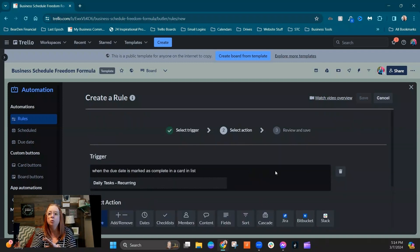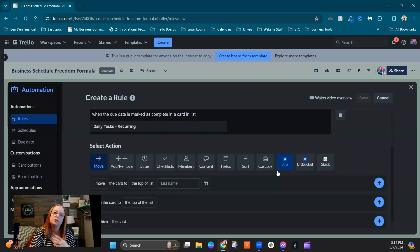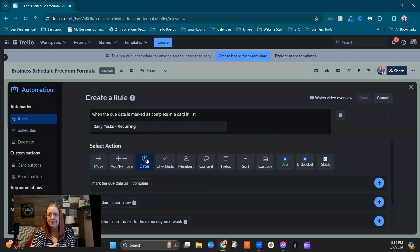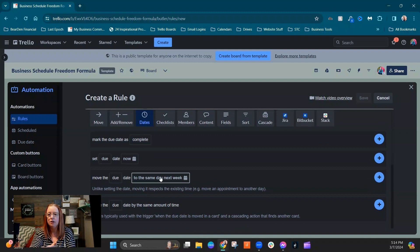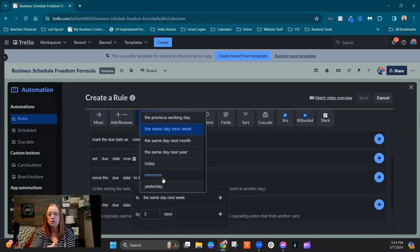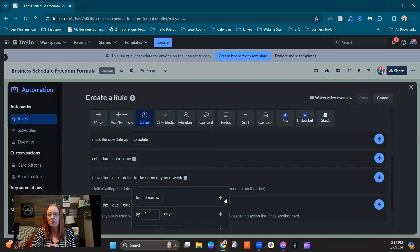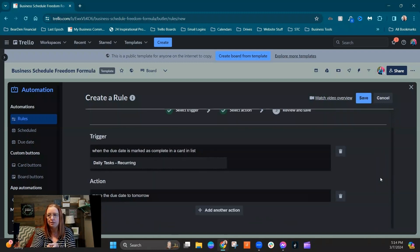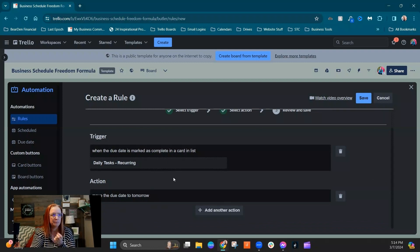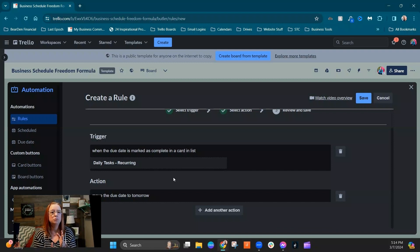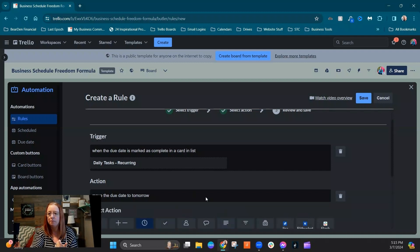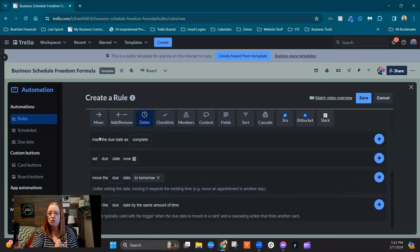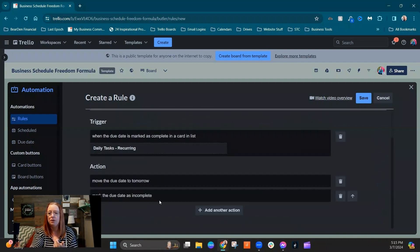And then from here, we need to set up the actions. So there's a few things. When it's daily, obviously we need to move the due date. So we're going to again go to the dates option. We are going to move the due date to, and then in this case, we're going to say tomorrow because this is daily. We're going to hit the little plus sign and again the blue plus sign. And you can see our first action has been added here. And then we also want to make sure that that due date gets marked incomplete again so that if we do have a reminder set up on that card, it won't see it as already complete and we will get reminded. So then the last action we're going to do here is to again under dates, we're going to mark the due date as incomplete, blue plus sign. And then we've got all of our actions here and hit save.